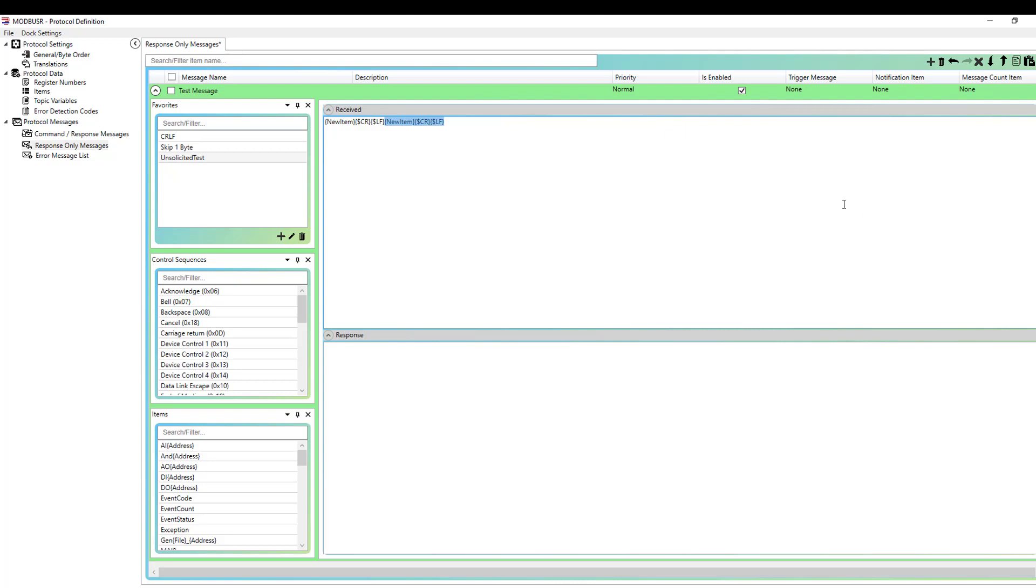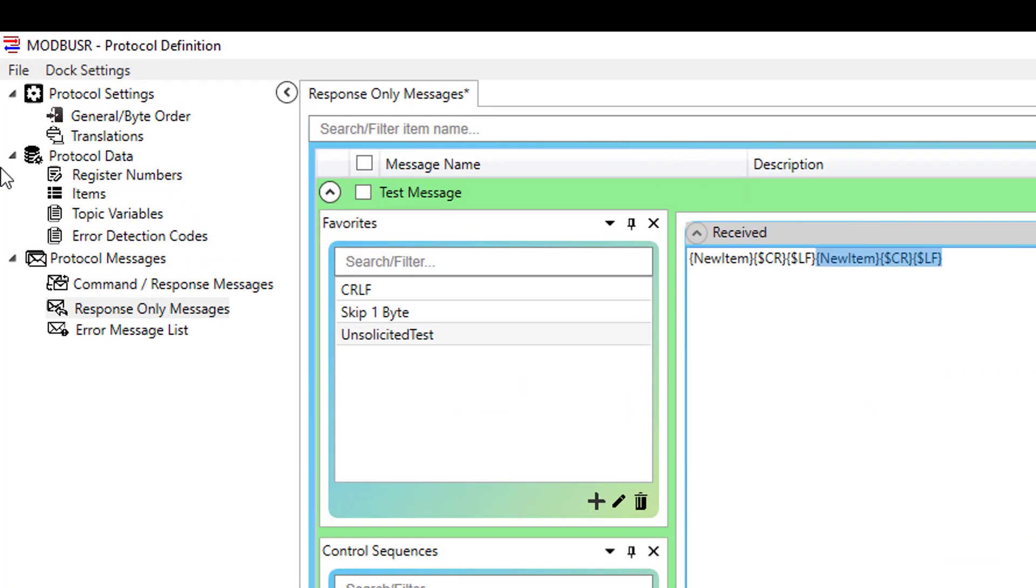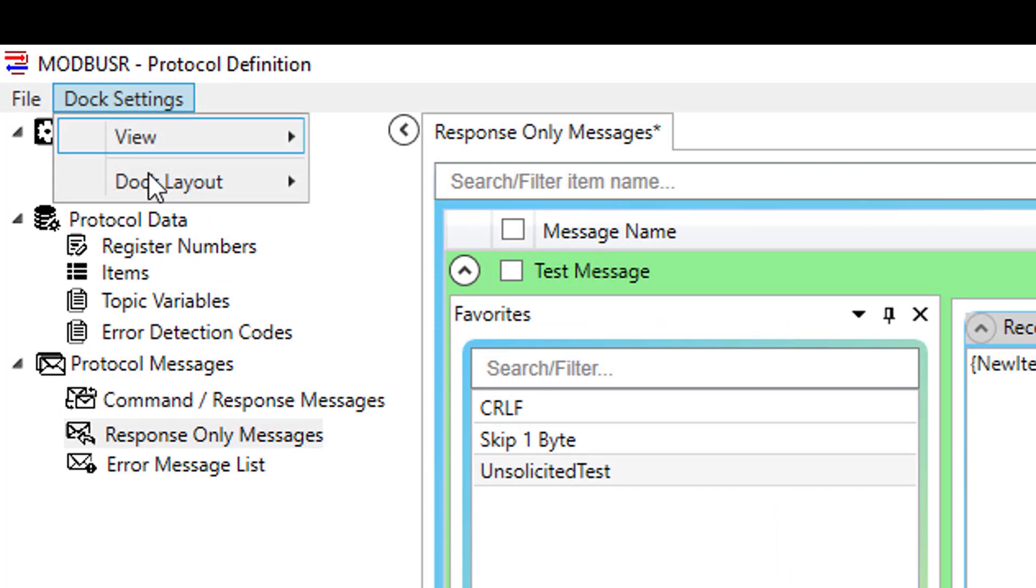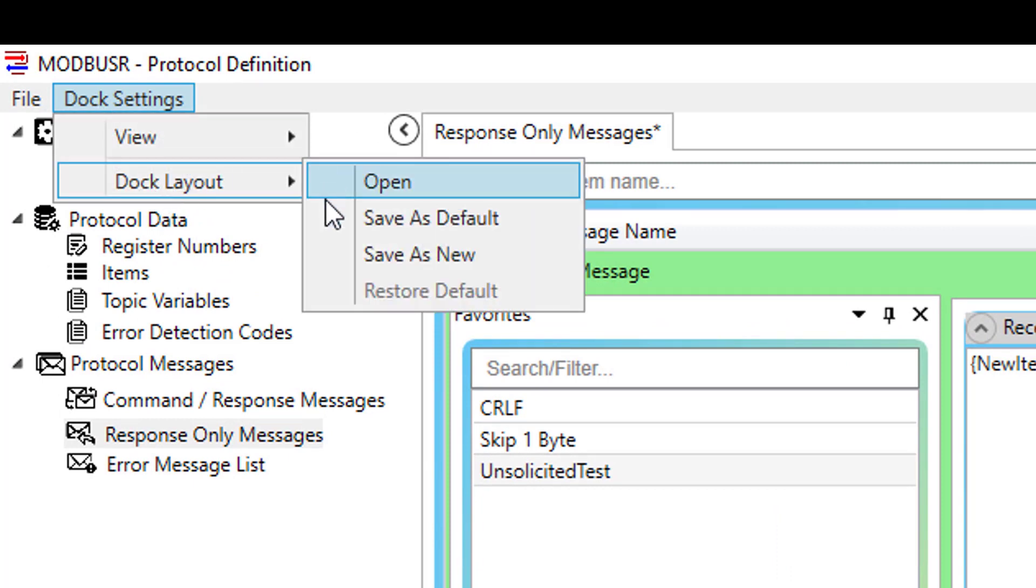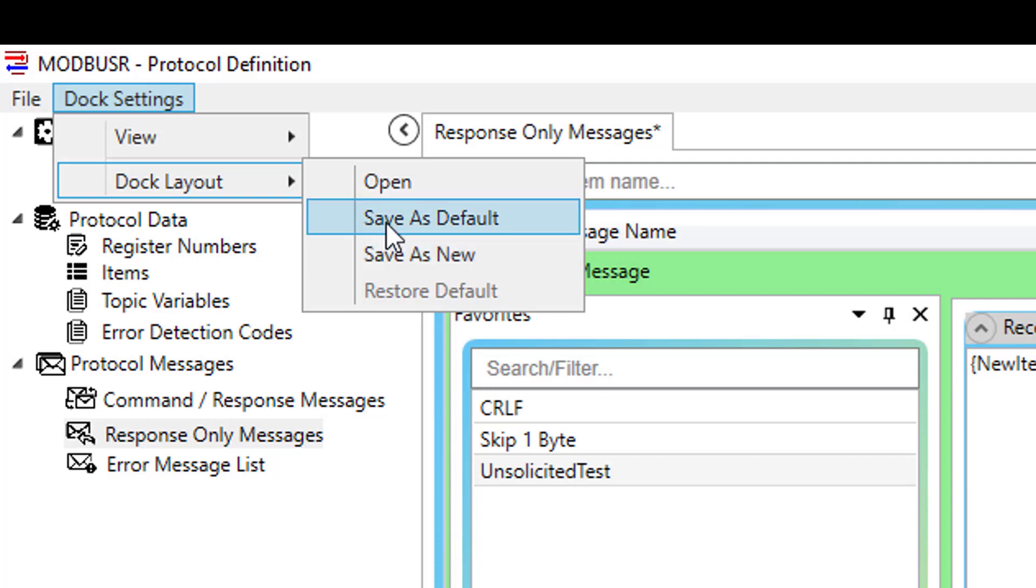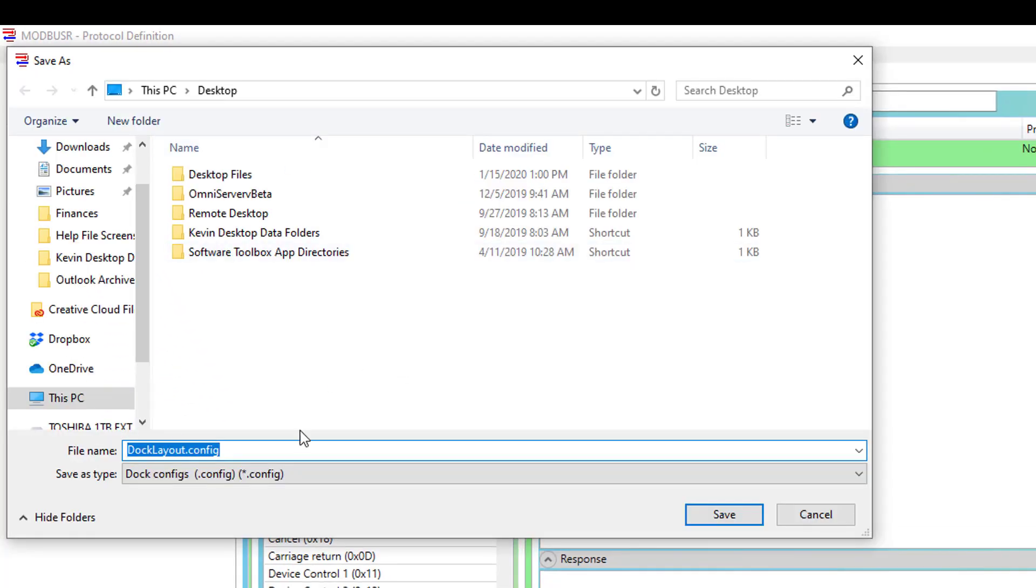Additionally, along these same lines, if there's a specific layout you prefer to use with only a certain handful of specific modules visible, we do give you the ability to set up the layout to your preference and then save that layout. You can save it as either a default or a user-defined layout that can be loaded at any time. So, again, that's done through the dock settings, and you go to the dock layout menu. This current layout, where I've hidden register numbers, topic variables, and error detection codes, if I wanted to save that as a layout, I can either save it as a default, which means that's what's going to be visible every time I open the visual protocol editor, or I can do save as new. I can save that off as a name, save as a .config file, and I can put that in any location I'd like to. And then at any point in the future, either on this same machine or a different machine even, I can then go to dock settings, dock layout, and go to the open, and I can browse to that .config file, and I can load my specific layout.